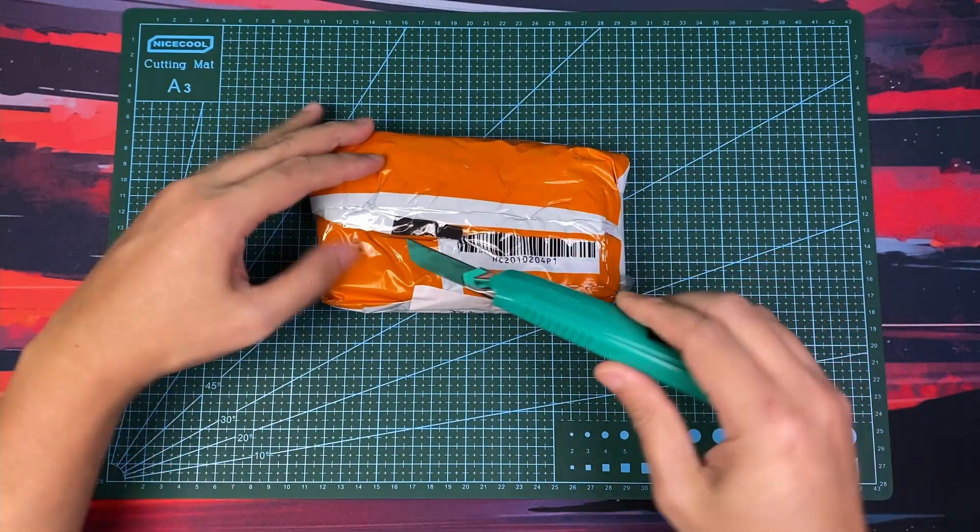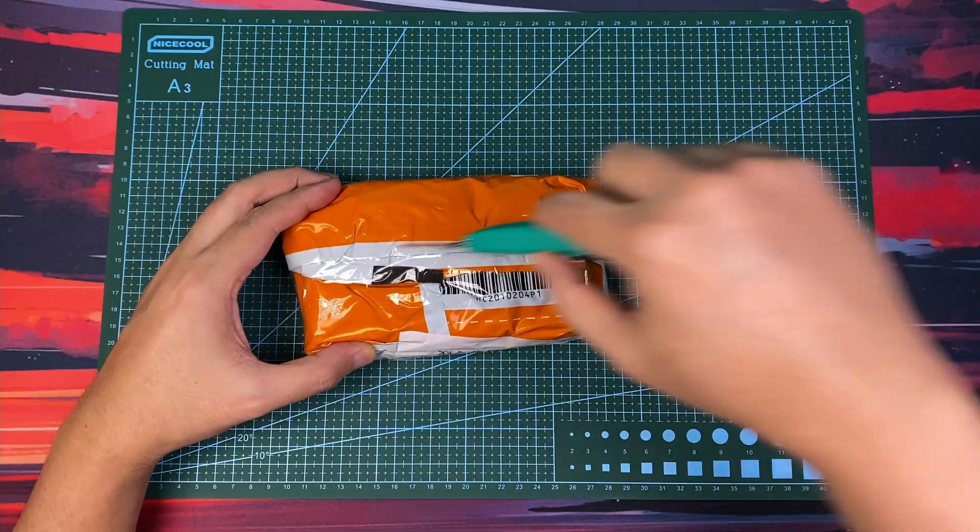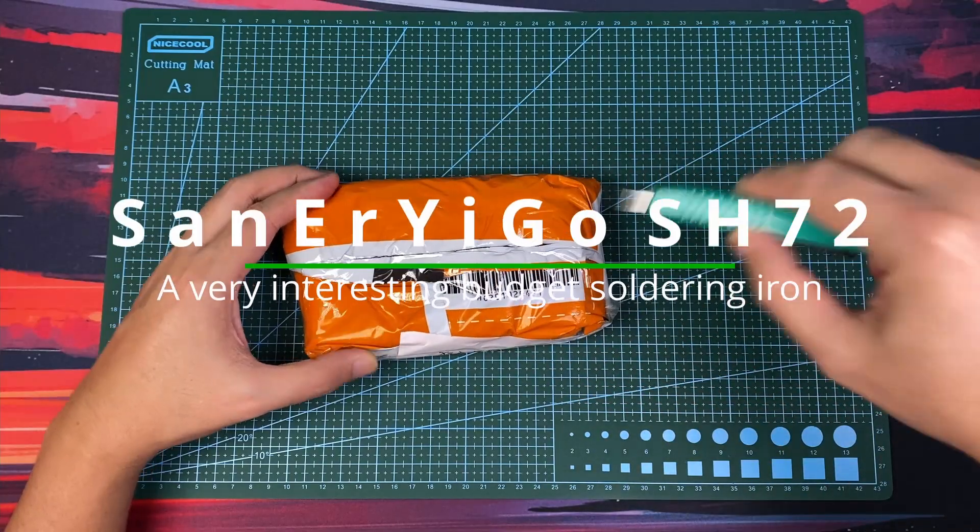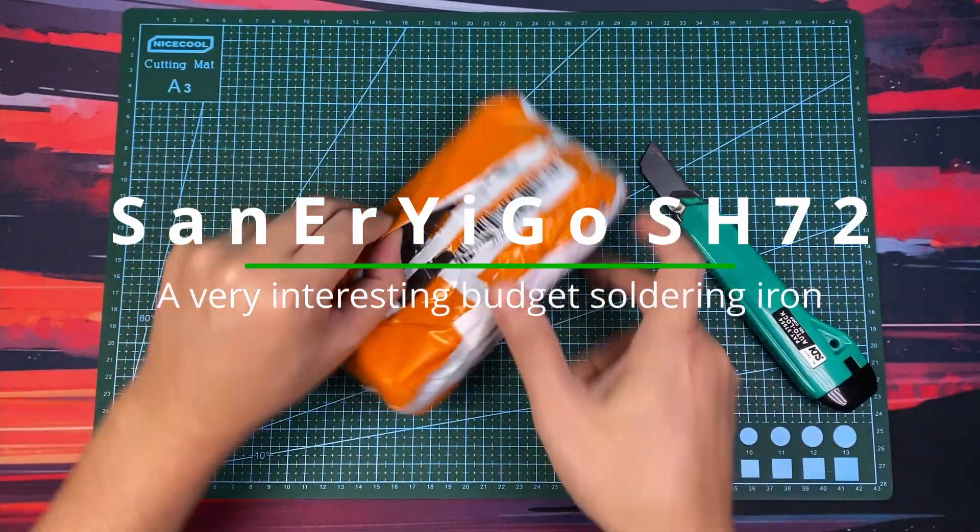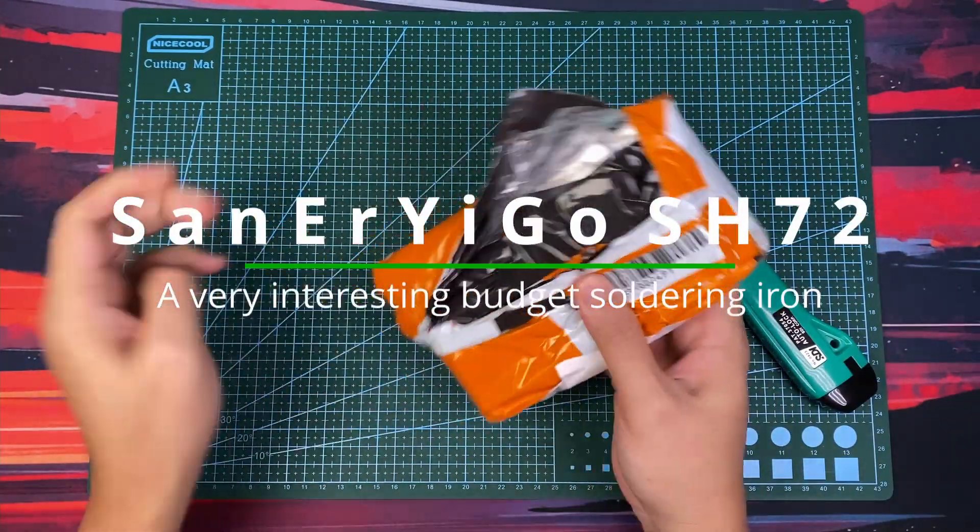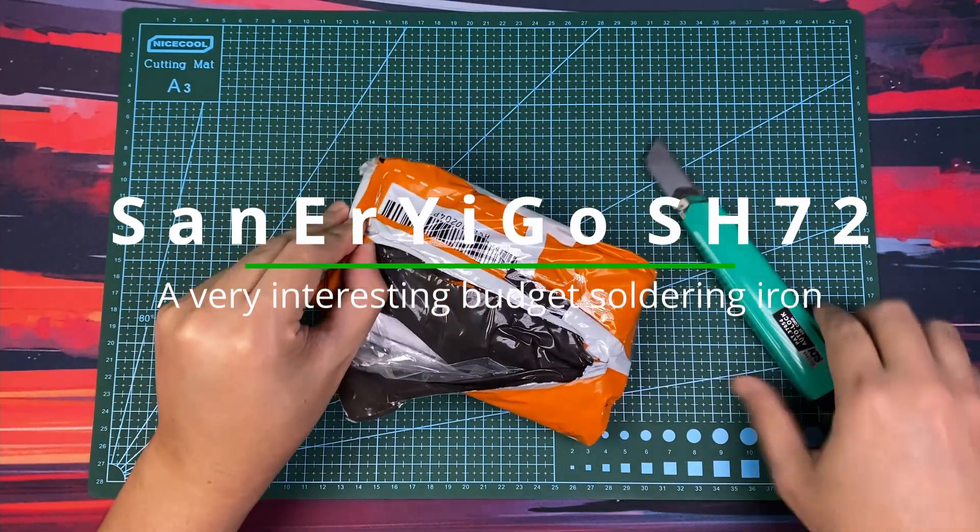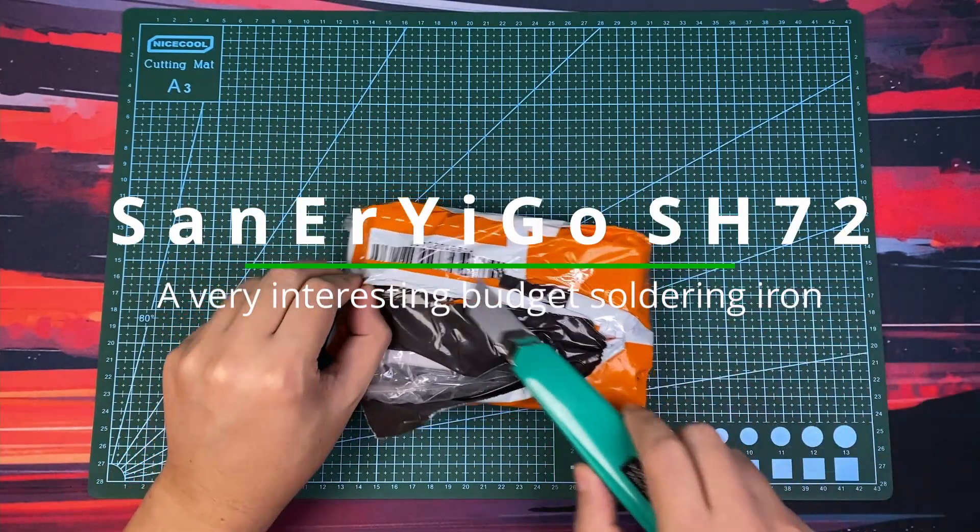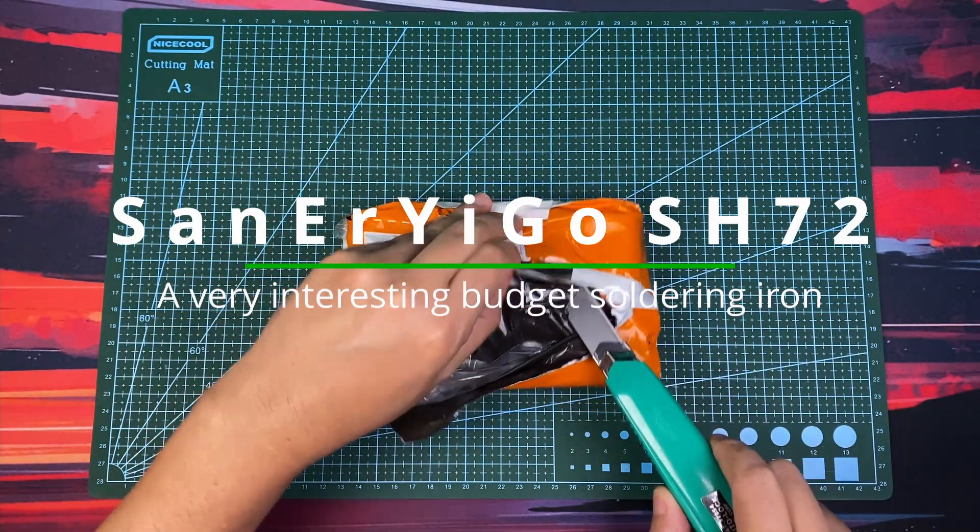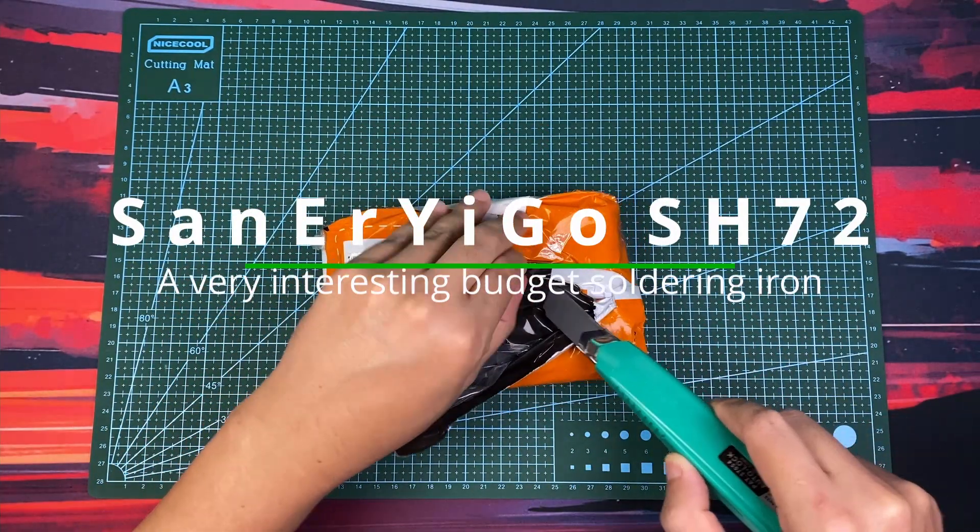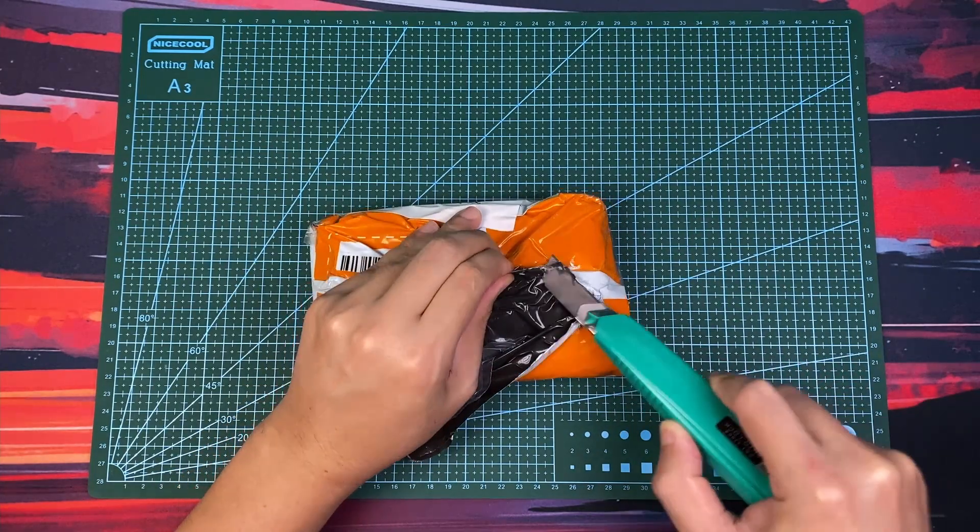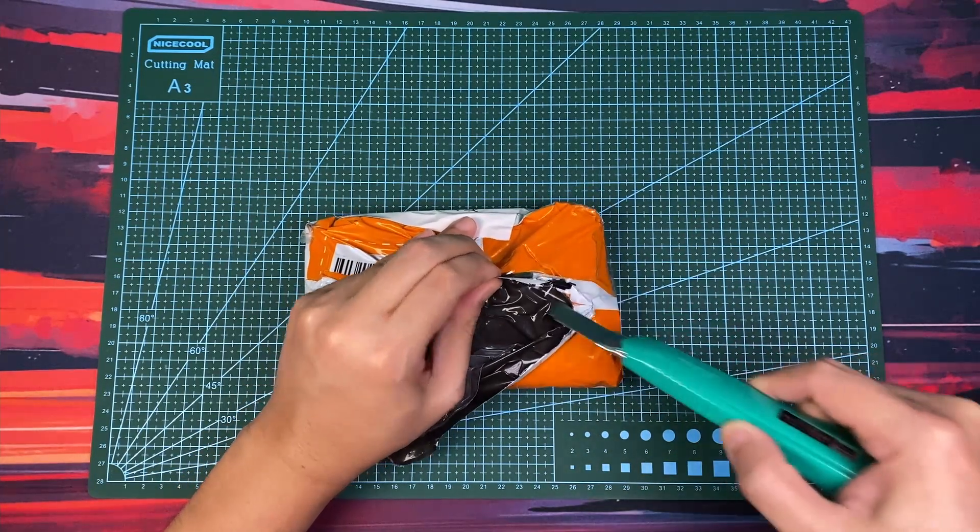So I got this budget iron from Banggood. It's called the San Erigo SHMDT, which cost me around 500 Pesos or 10 USD. It's technically not the cheapest soldering iron, but it's the most interesting one that I found.